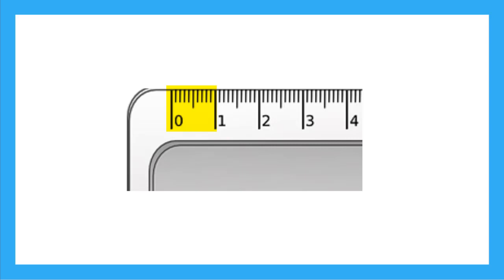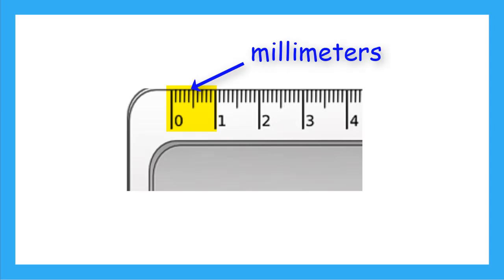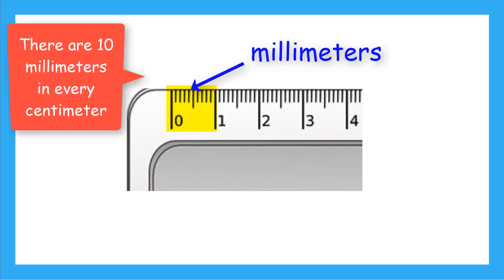One, two, three, four, five, six, seven, eight, nine, ten. These little marks are called millimeters. There are 10 millimeters in every one centimeter.